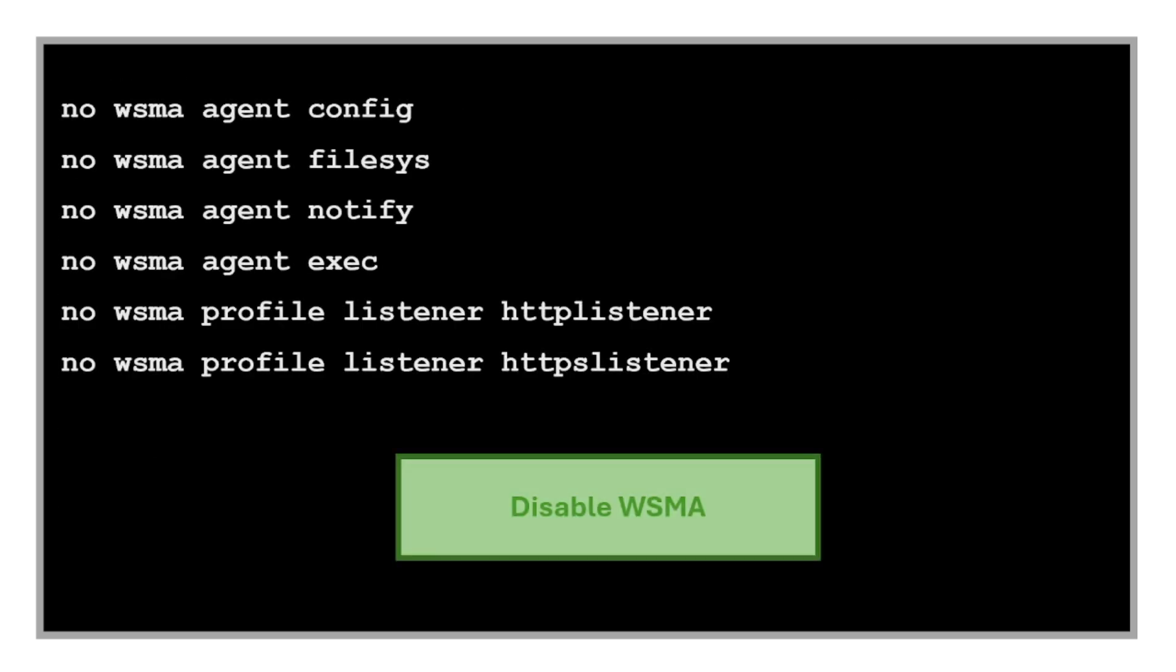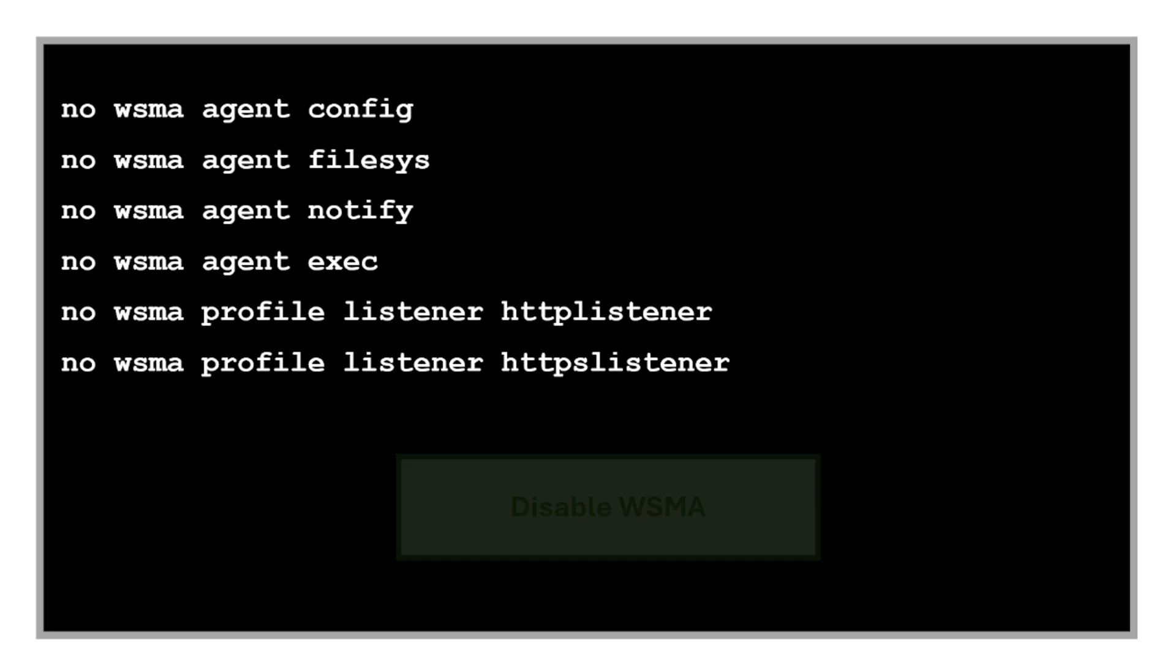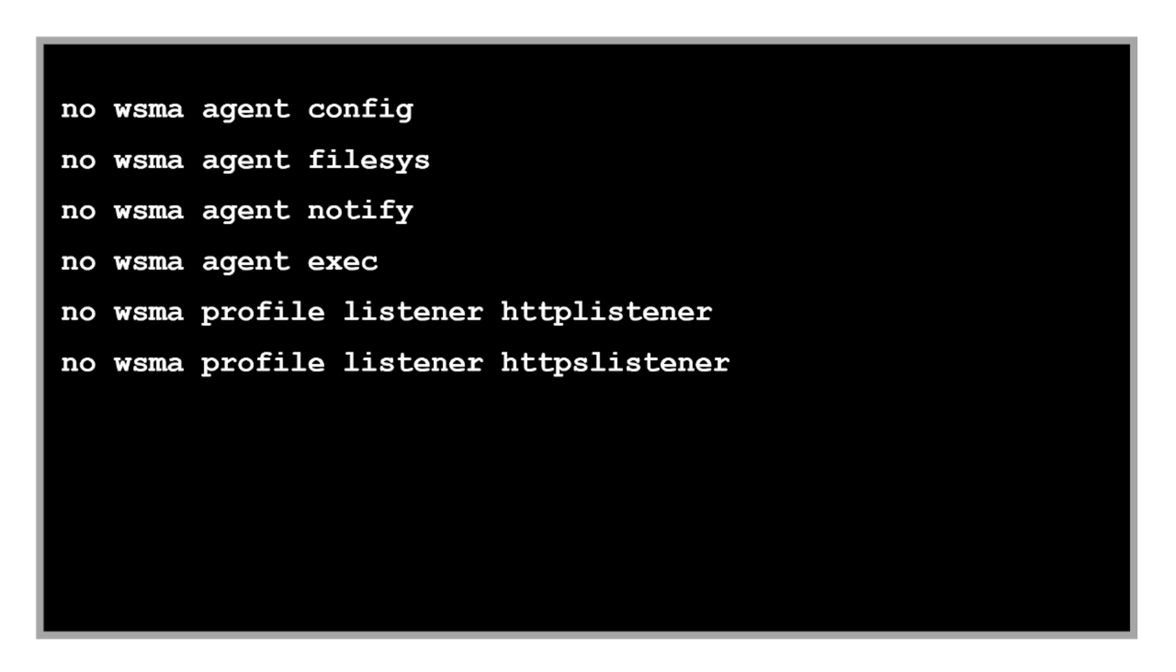Then we have commands to disable WSMA. WSMA is a Cisco feature that allows external management systems to interact with Cisco devices using web-based APIs. This is useful in environments that integrate with management tools, but if unused it's a potential attack surface. Since we don't use these management tools at work, we are disabling them. We prefer using SSH or SNMP over web interfaces because they are more secure and more controlled.